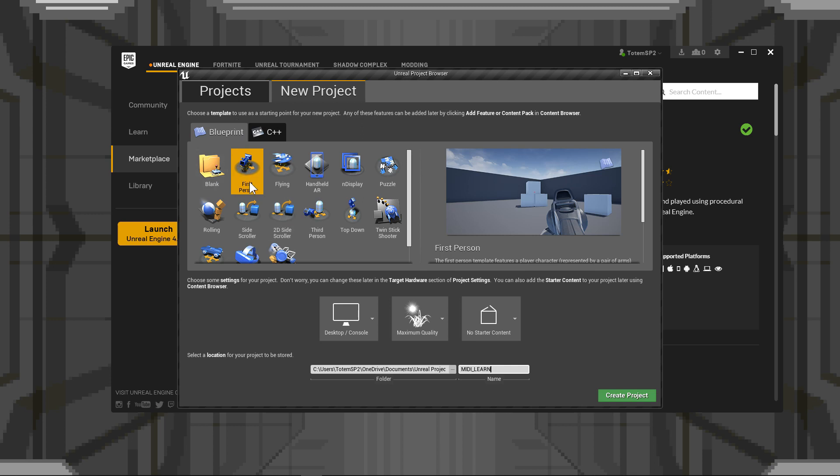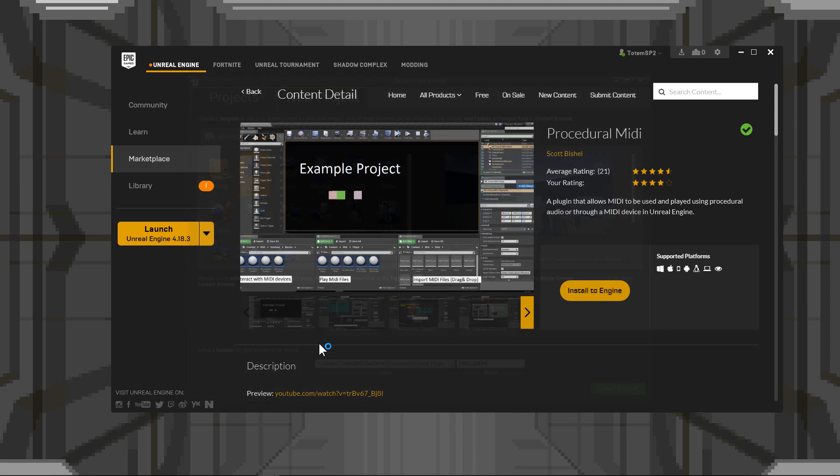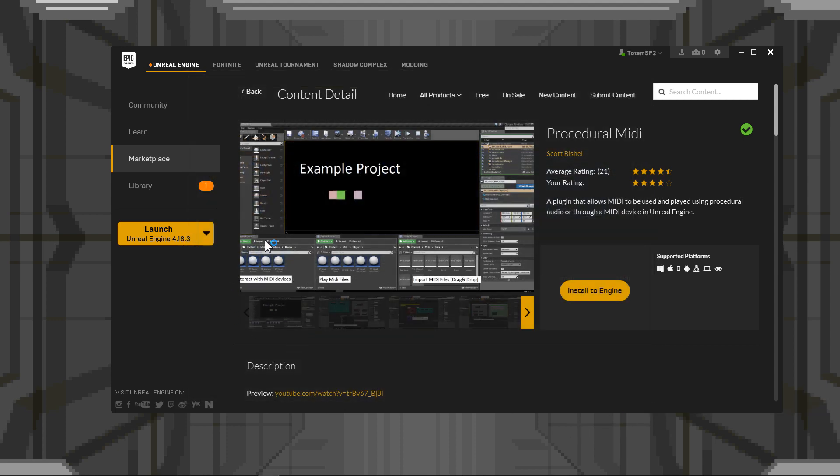We're going to get ourselves a first-person template, and we don't need started content. So we're going to create that.